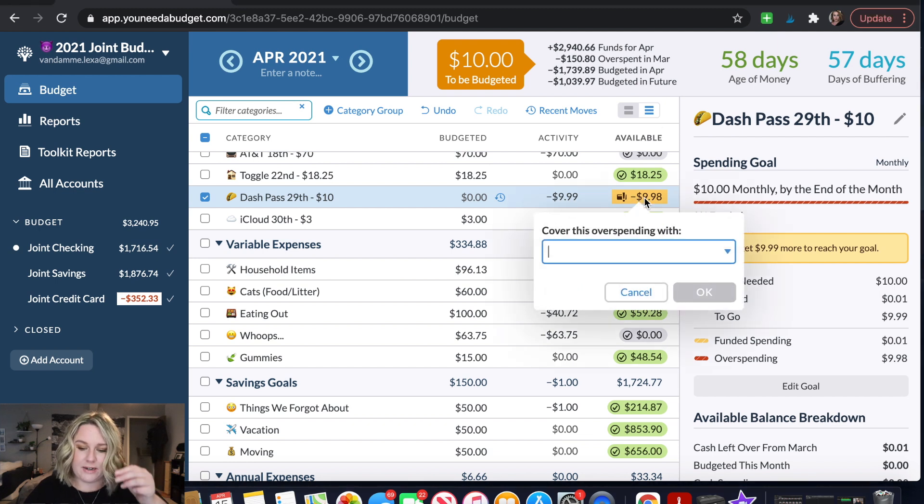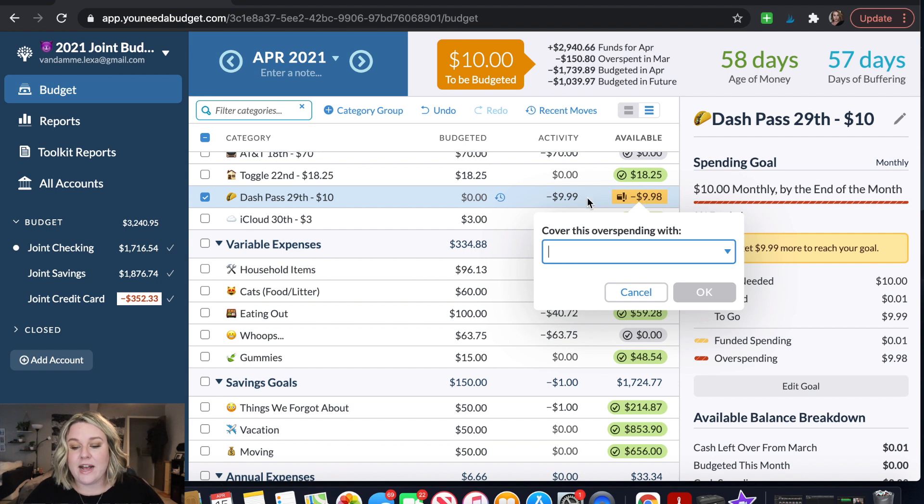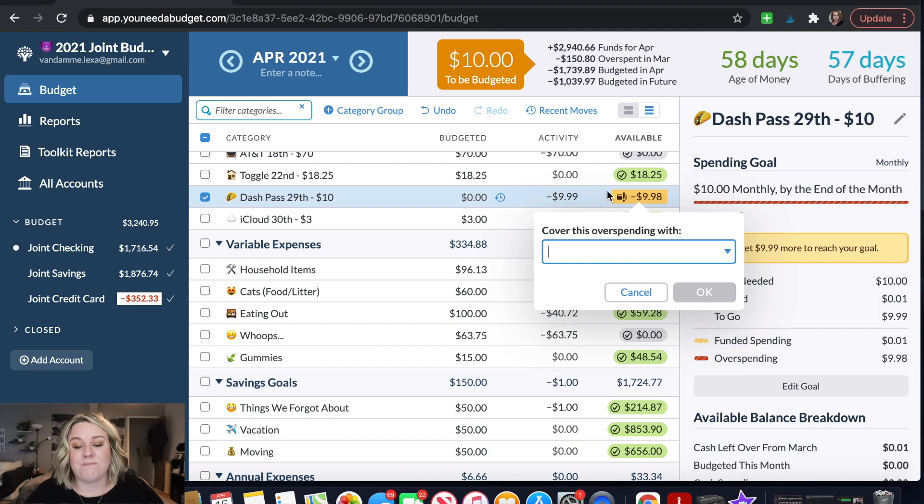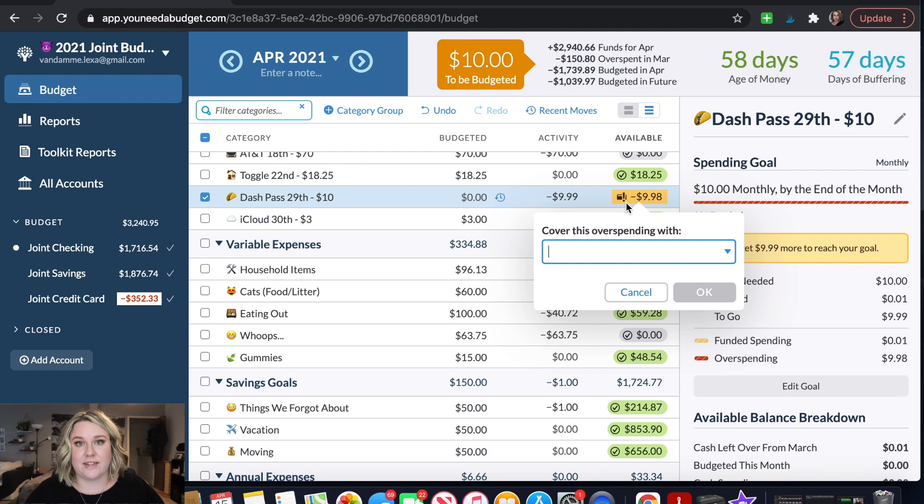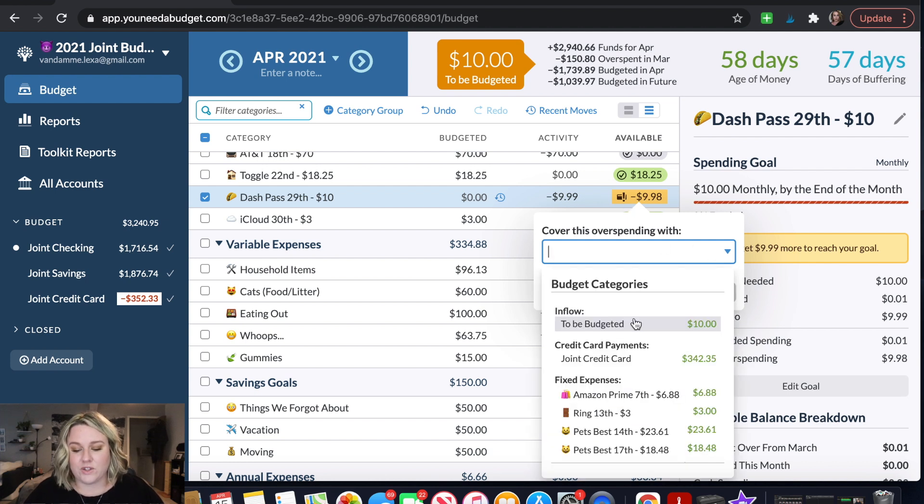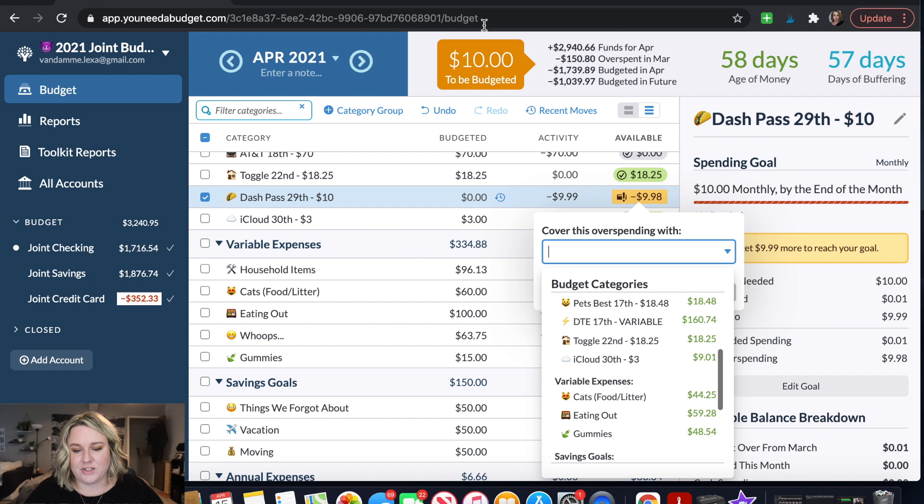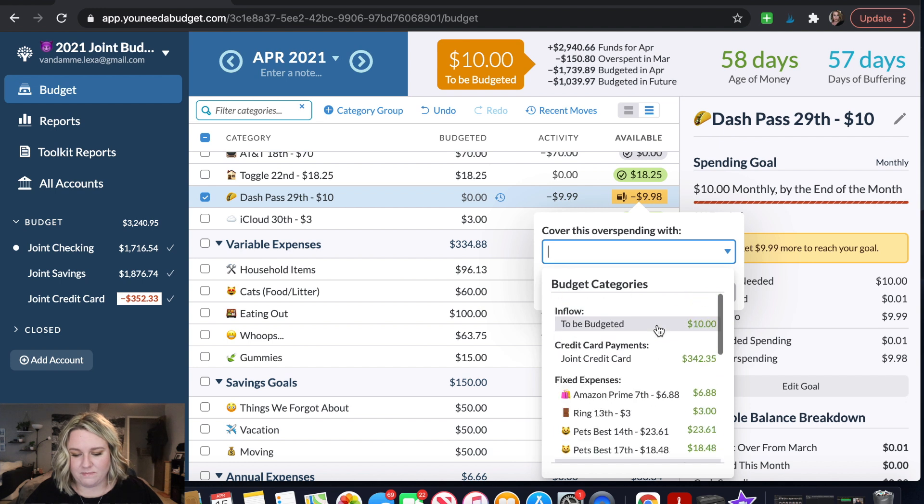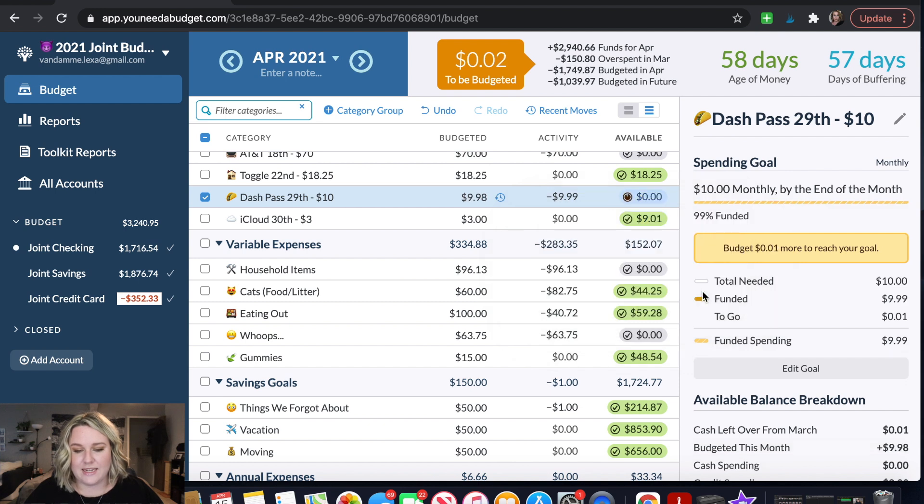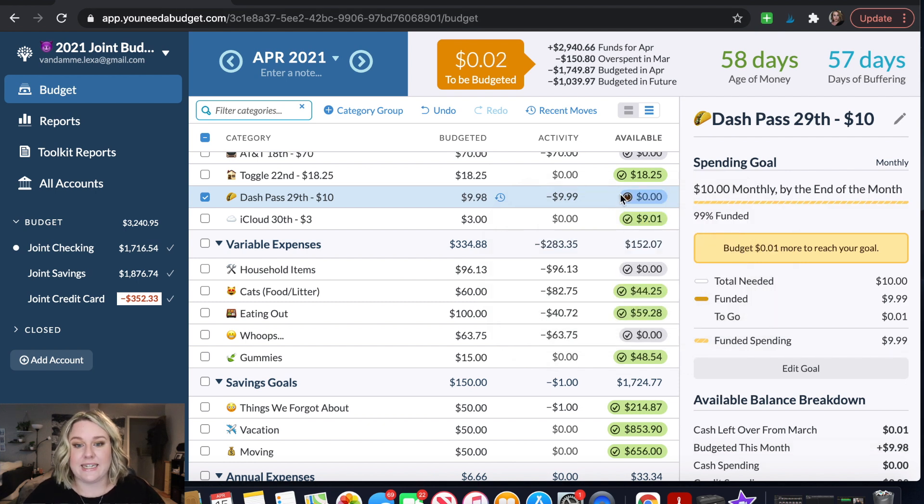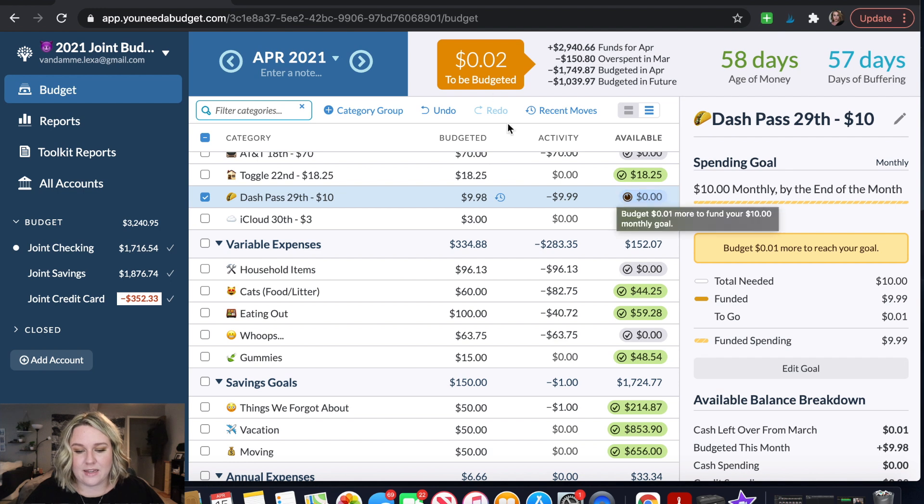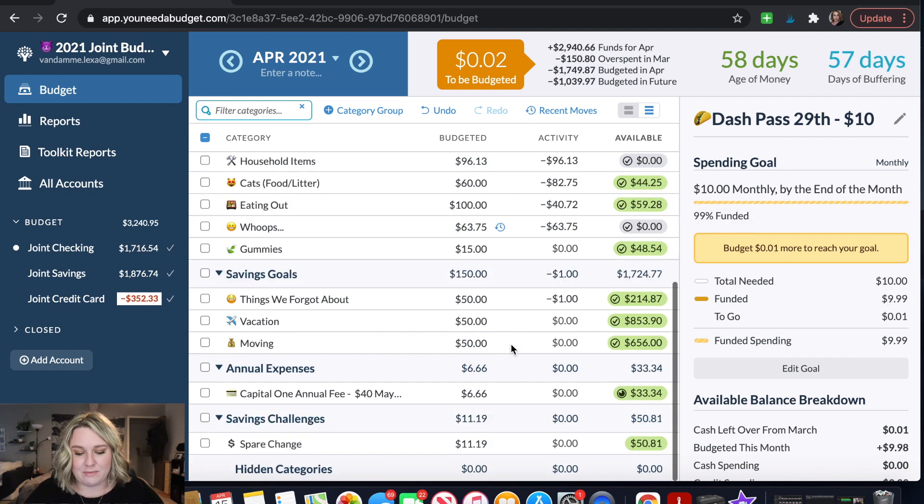So the first thing I'm going to do is cover this overspending right here. This is just signaling to me that I spent money that I didn't have in this category and I specifically spent it on my credit card. So if I don't budget for this I won't have enough money to pay off my credit card in full. So I want to cover that spending and I'm just going to cover it with what is up here in to be budgeted because that works out pretty perfectly. So when I hit cover this overspending it pulls up to be budgeted. I can just click on that and then it'll pull in the exact amount that I needed to cover that expense. So that leaves us with two cents up here.